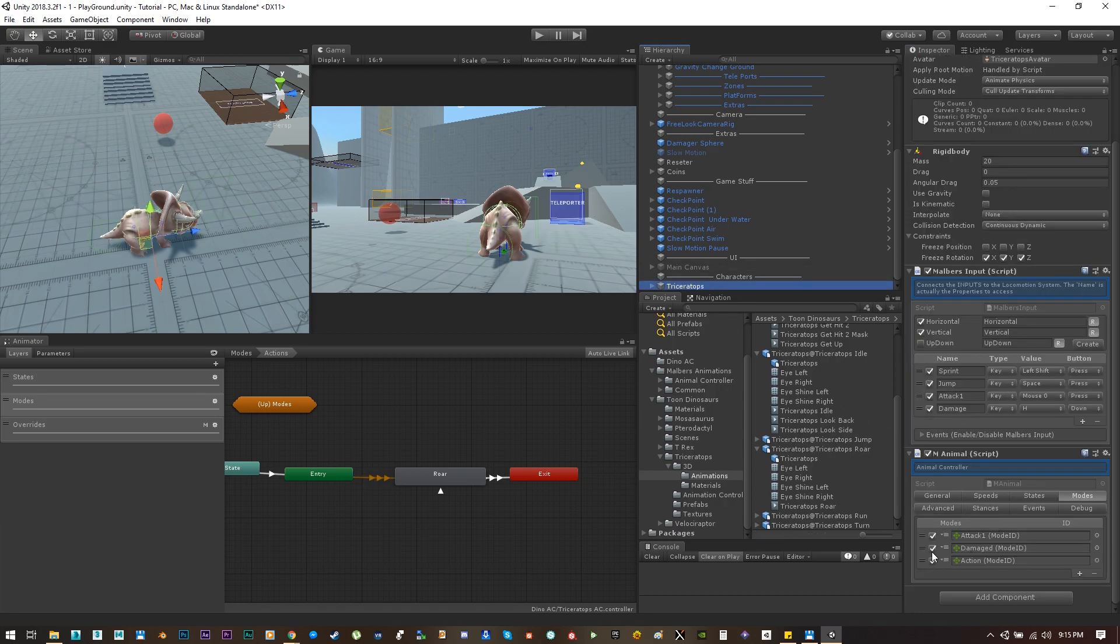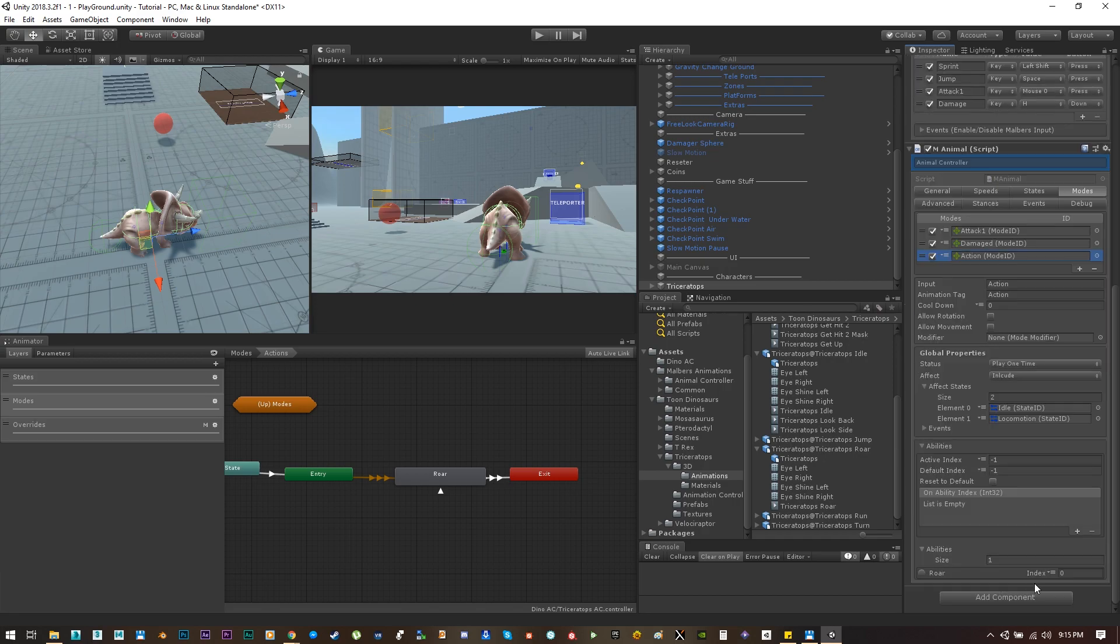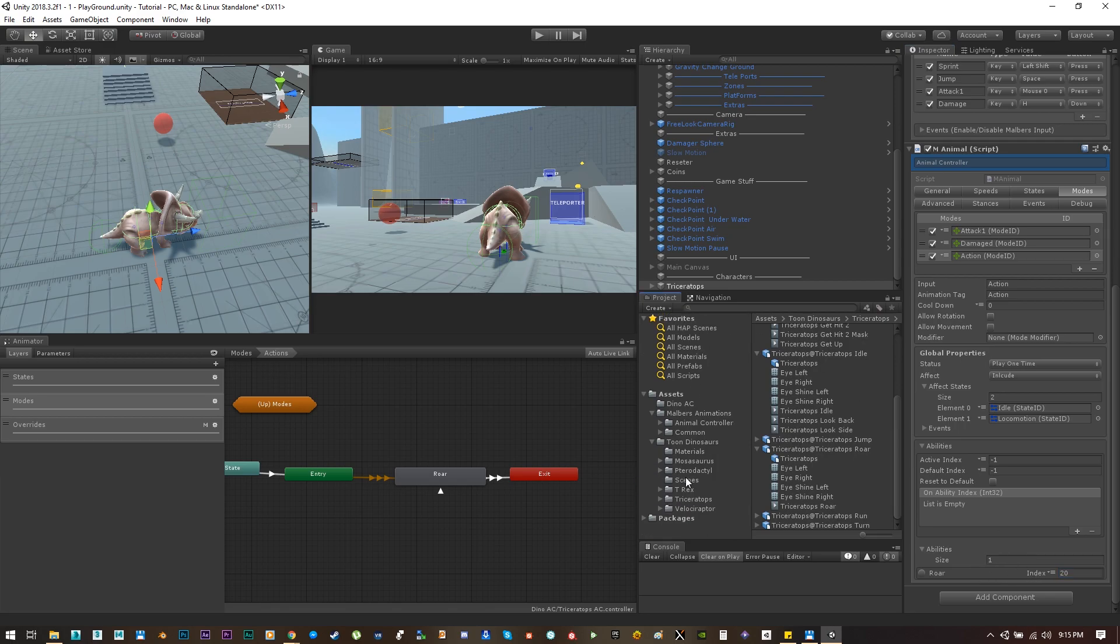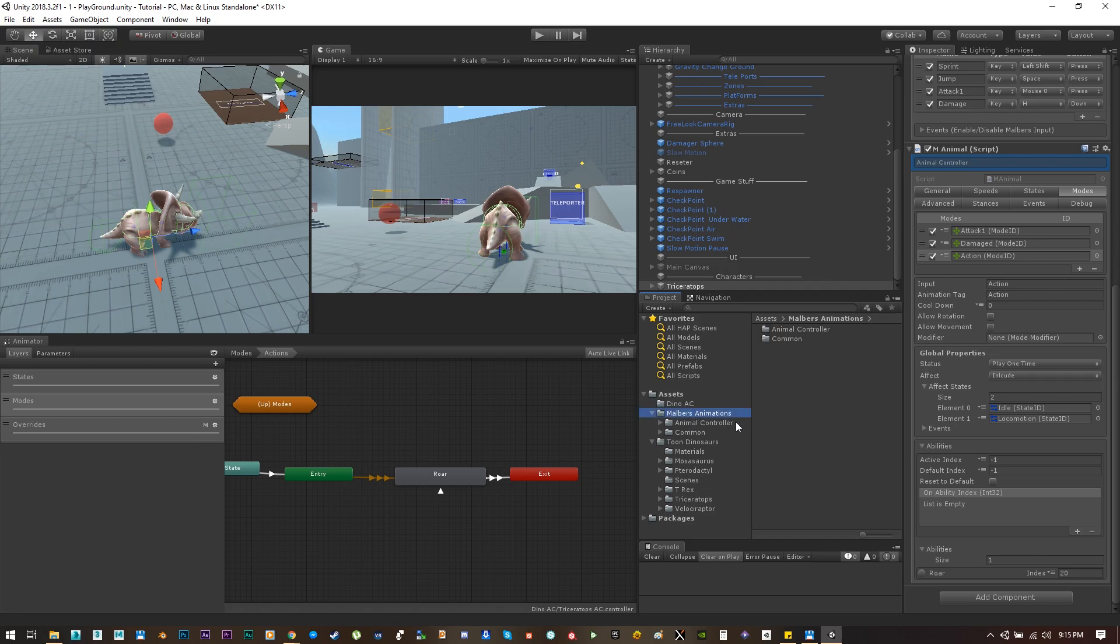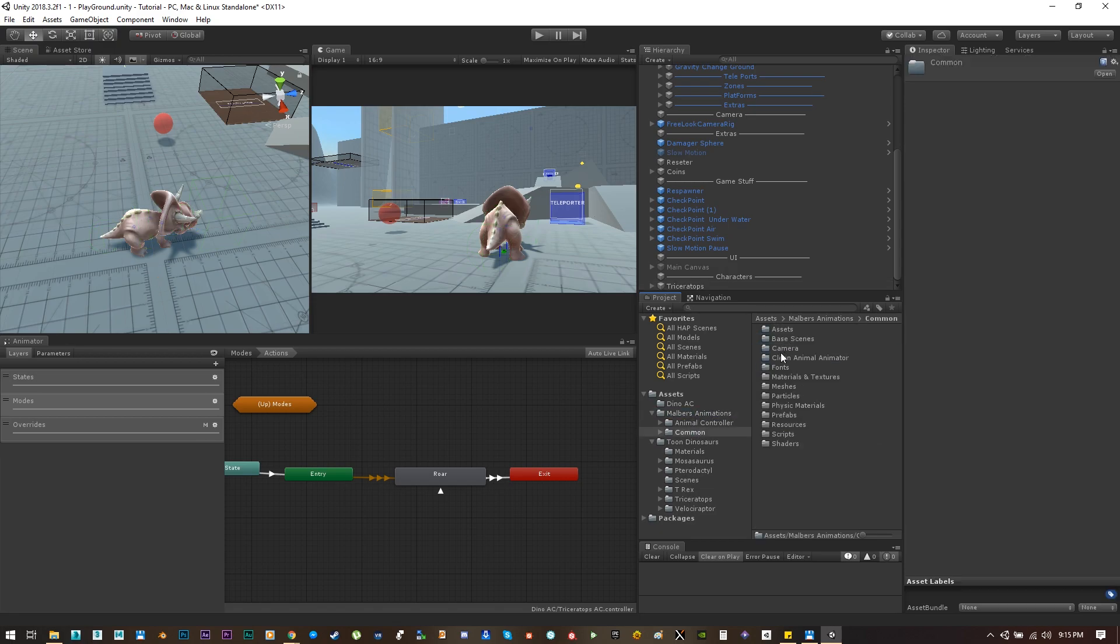As you can see it here on the transition, so set that on the ability index for the roar on the action mode. For all the actions I already have an index set so they can work with the action zones.